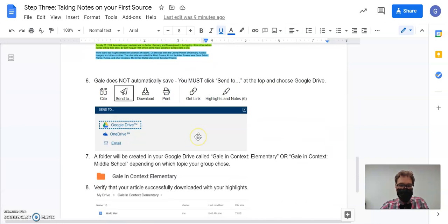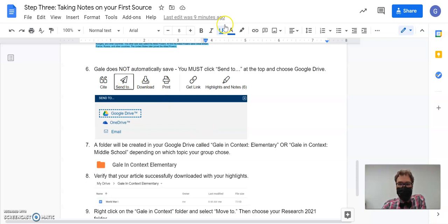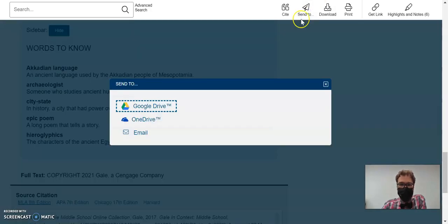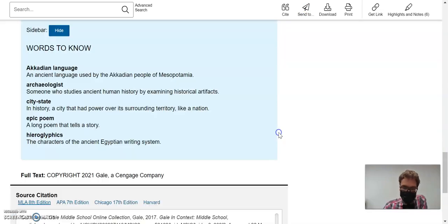Once you're done, then you need to send it to your Google Drive because, remember, it's not going to save automatically. So I'm going to go up here to where it says send to, click my Google Drive. Documents have been sent to Google Drive and will appear shortly. Click OK.